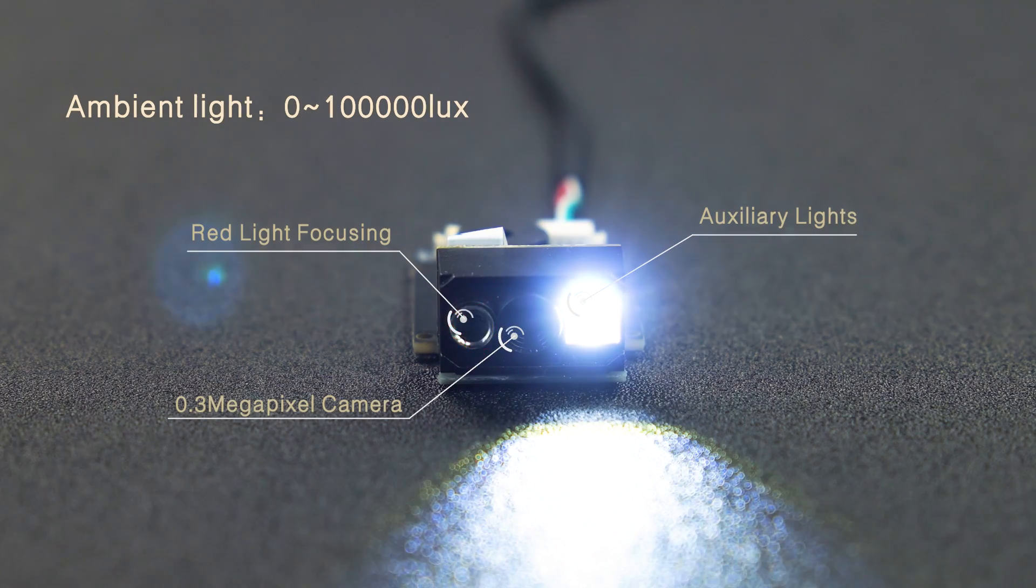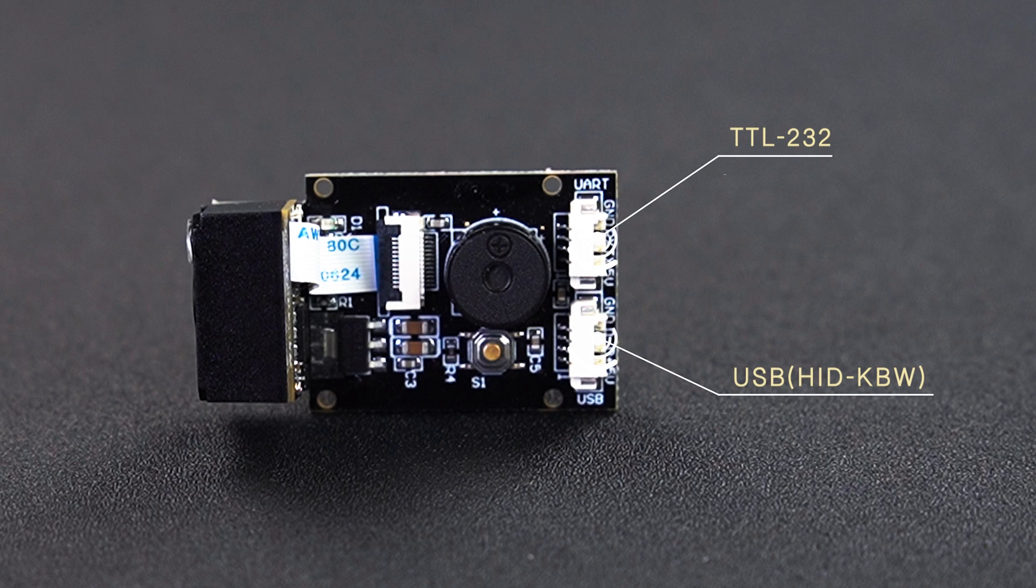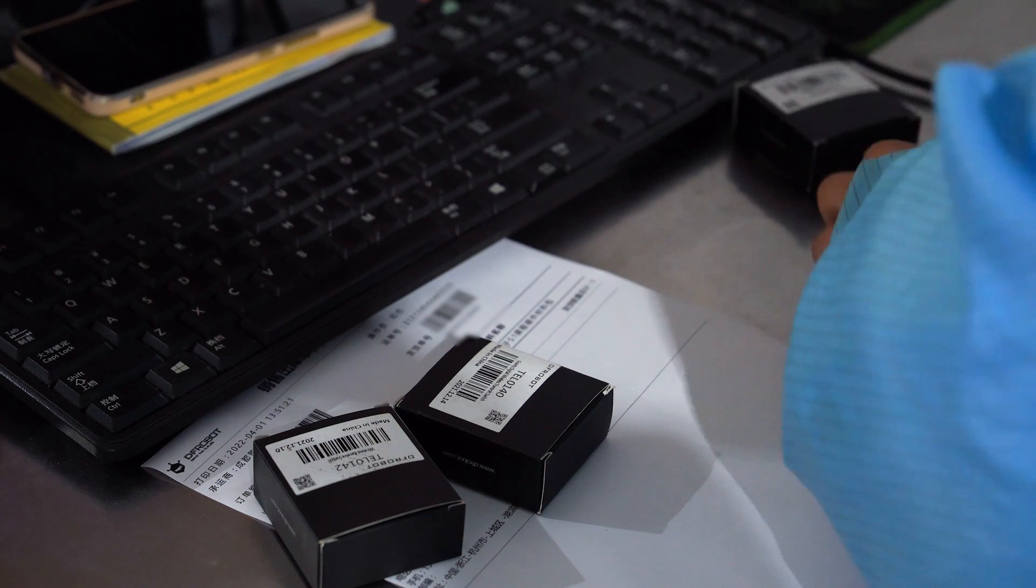Besides, it offers TTL232 and USB communication interfaces plug and play.